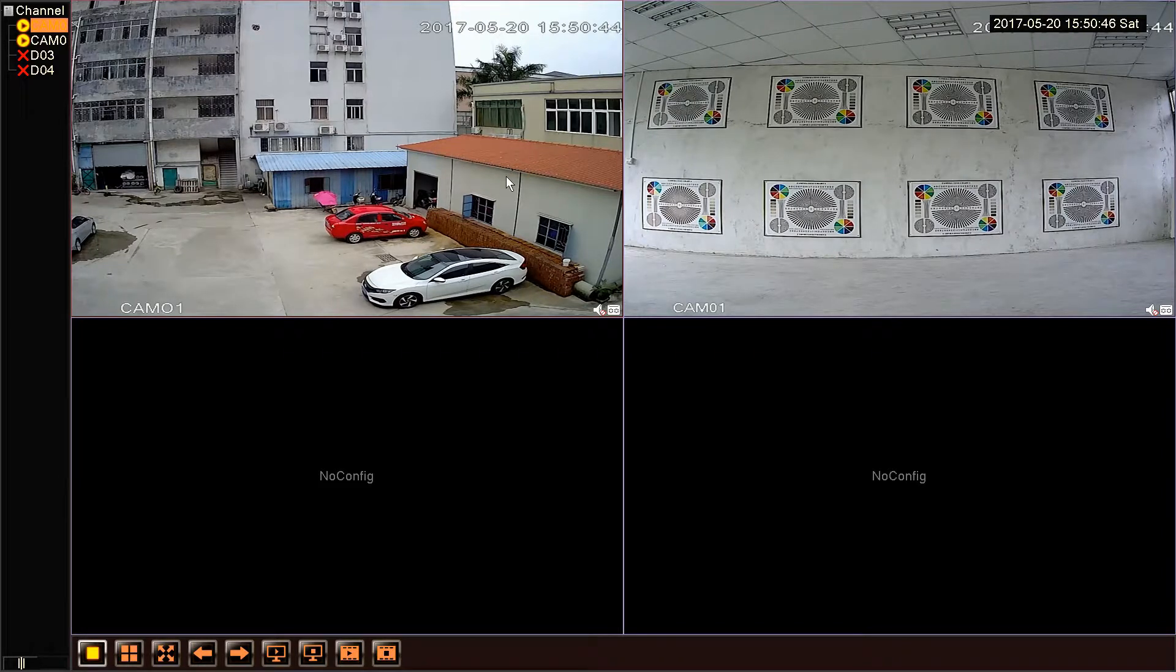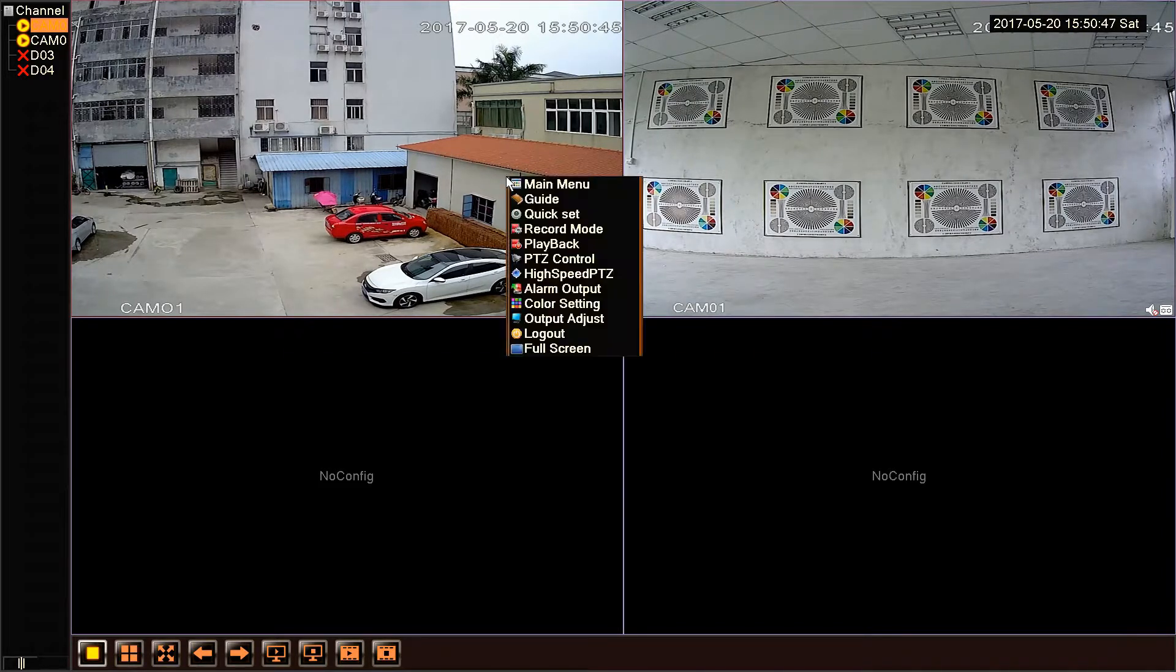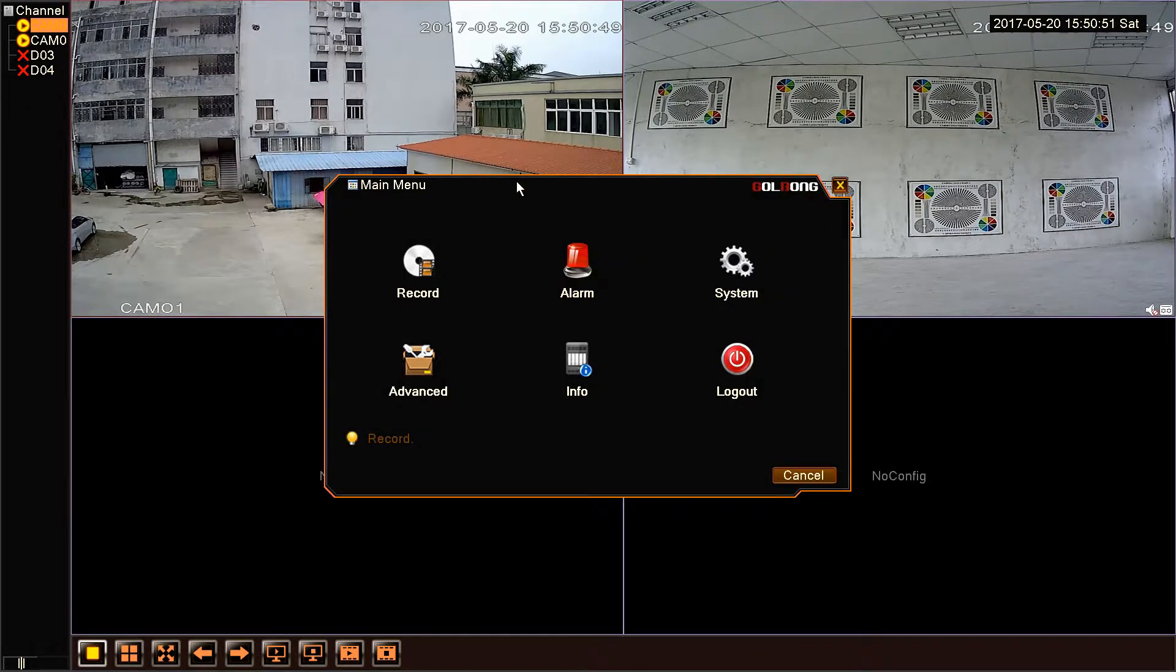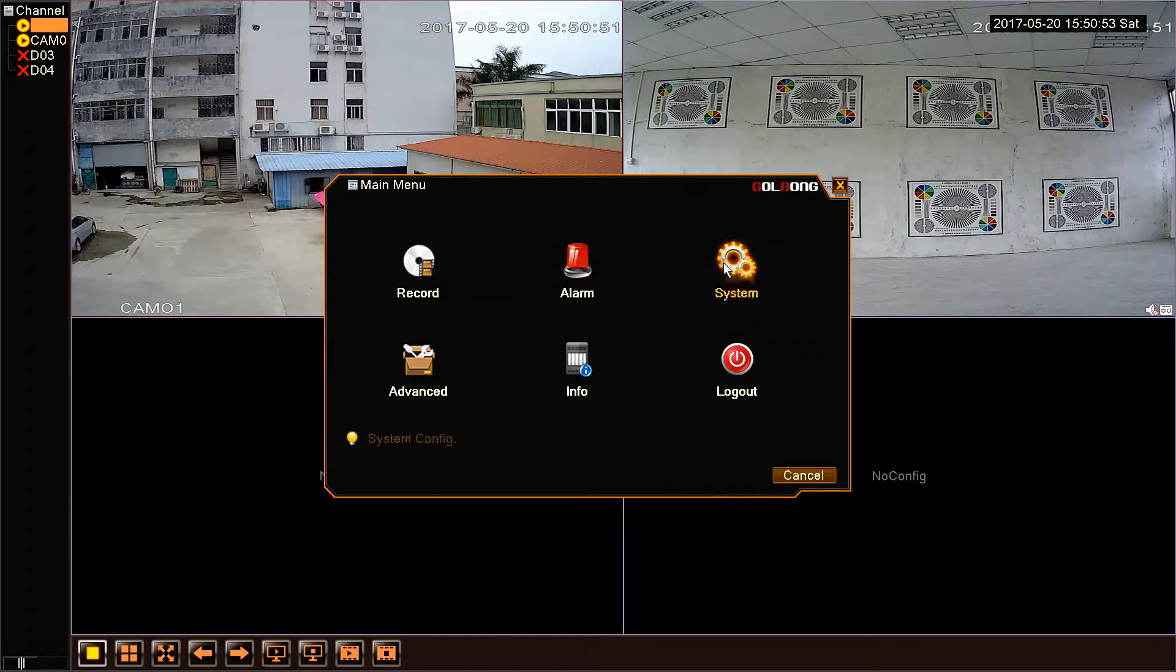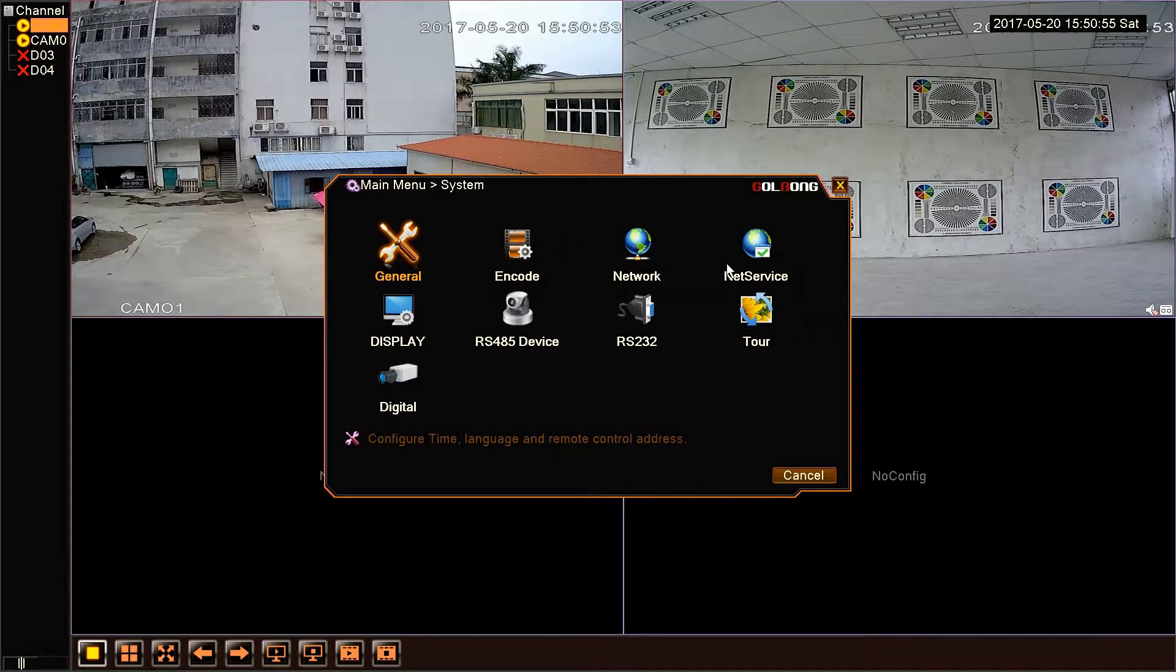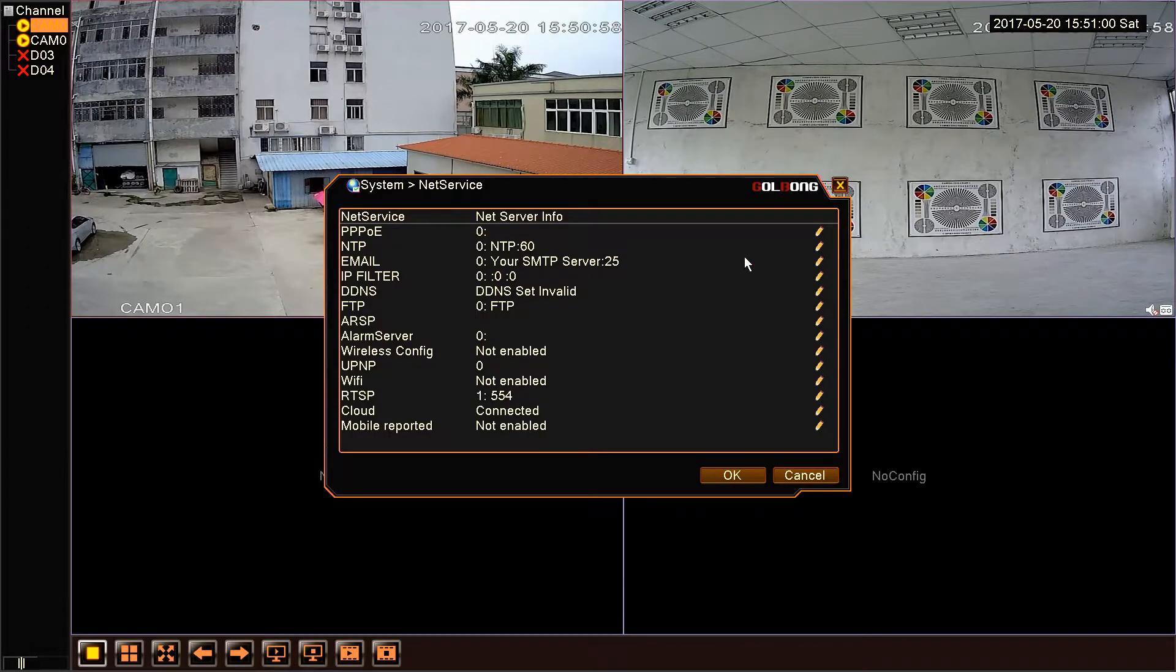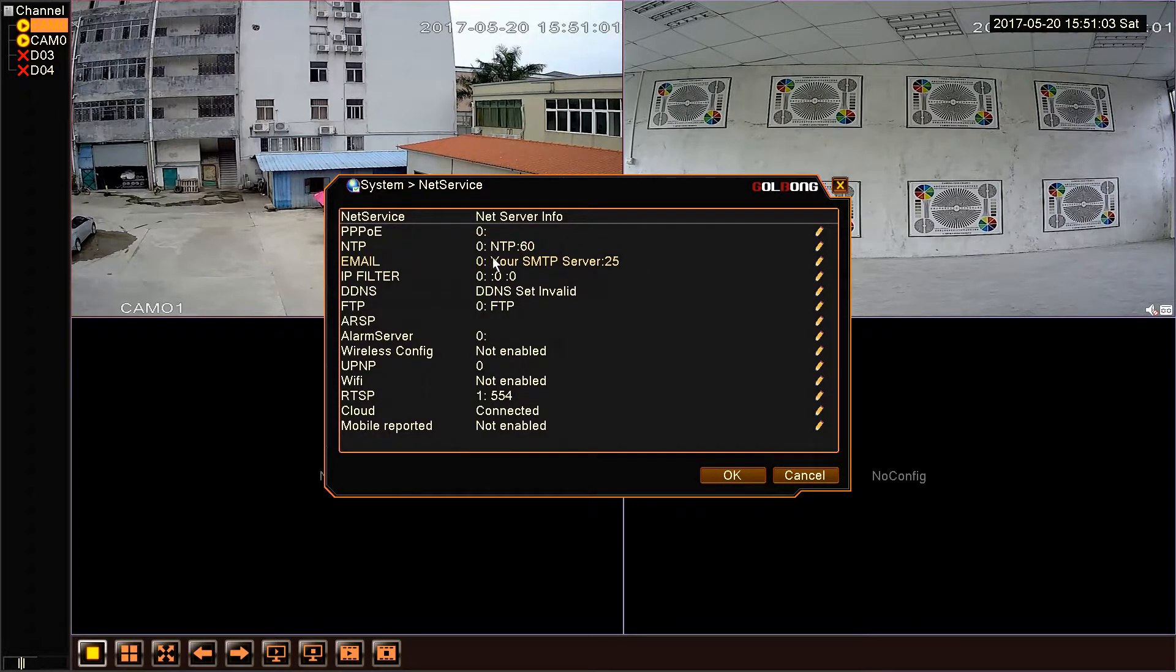First, the first thing is to set email. Enter the menu. We need to choose system. Now click NetService. After entering the NetService, we can find email.